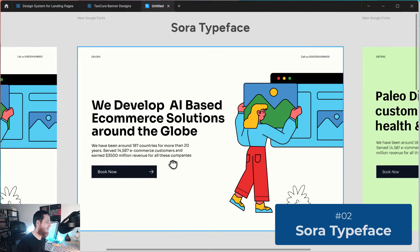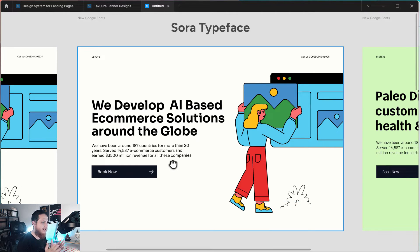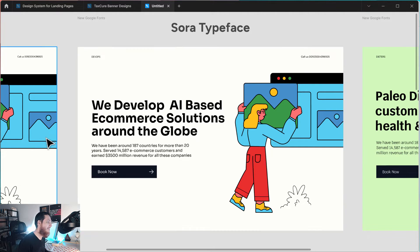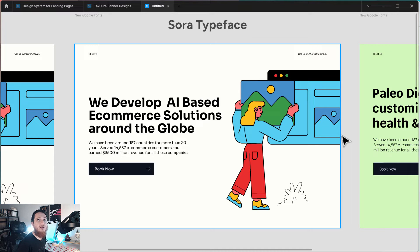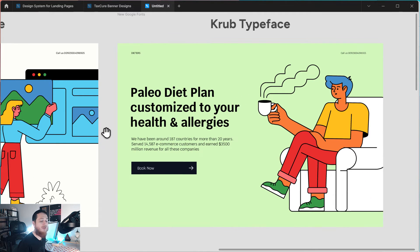Next is Sora. You can see it is kind of edgy and has some hard edges. So it's good for technology firms, finance firms, coding-related websites, and development-related websites. This is a really nice font. Some of them are also variable fonts, which is a plus when you're using them in web development.